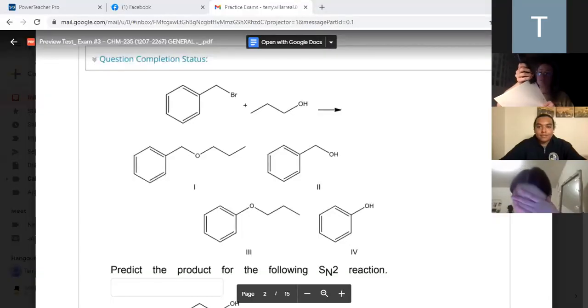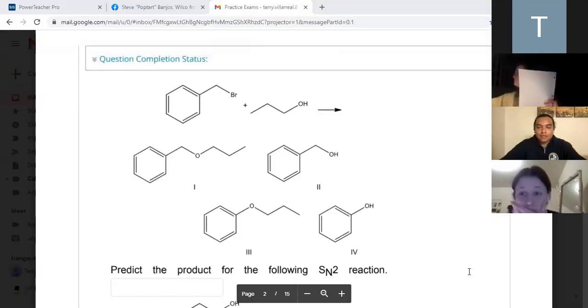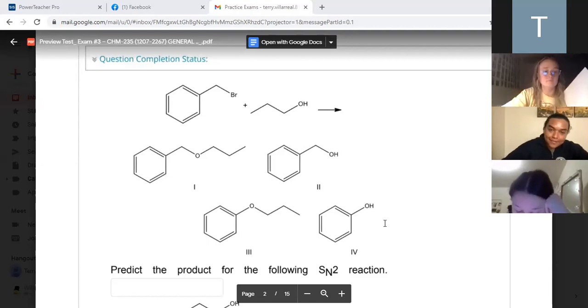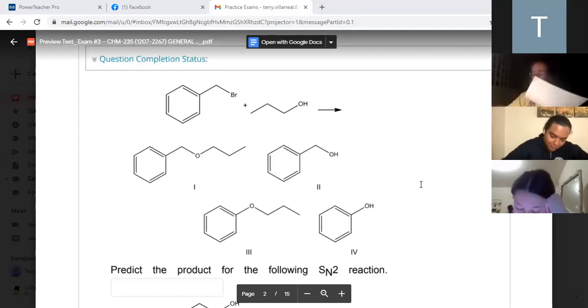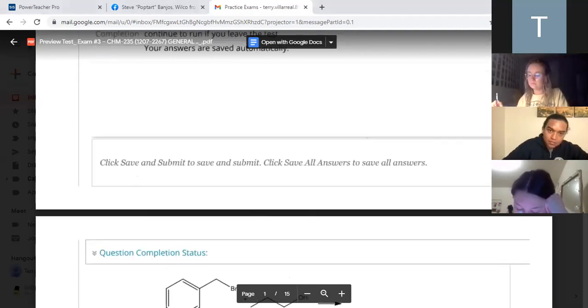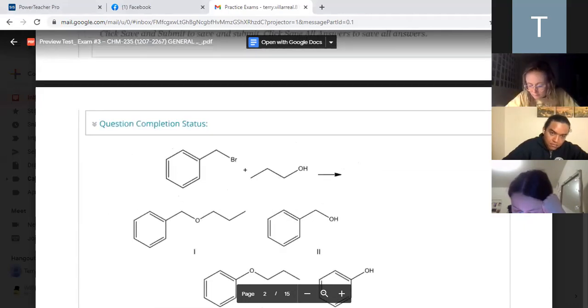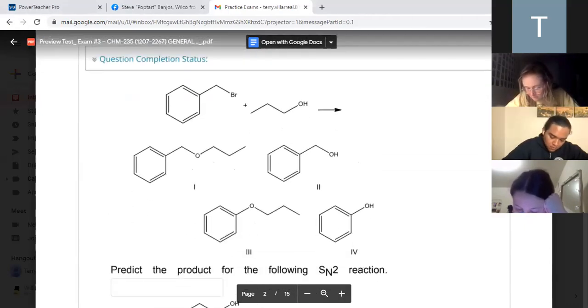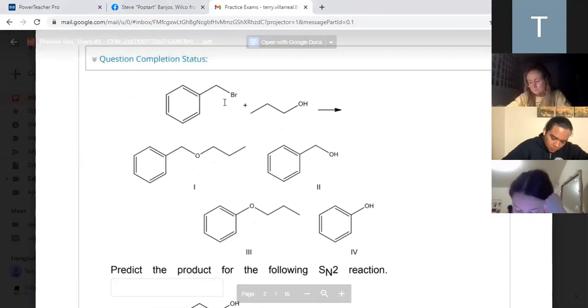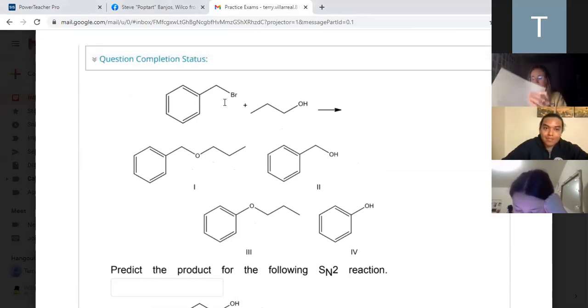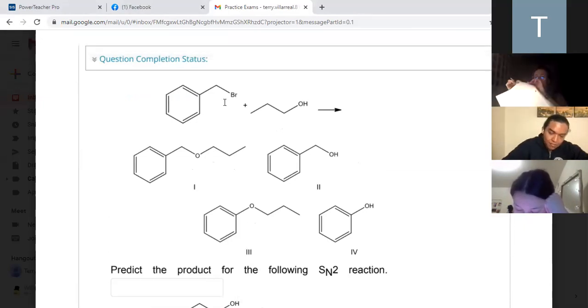I'm going to share screen. So, question one - it says predict the product of this reaction. What are the two big functional groups you see right away?